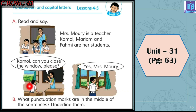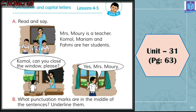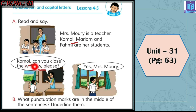Exercise B: What punctuation marks are in the middle of the sentences? Underline them. In the middle of the sentences, you can see commas. We use commas in the middle of sentences, so underline just the commas. Here are the commas in the passage.